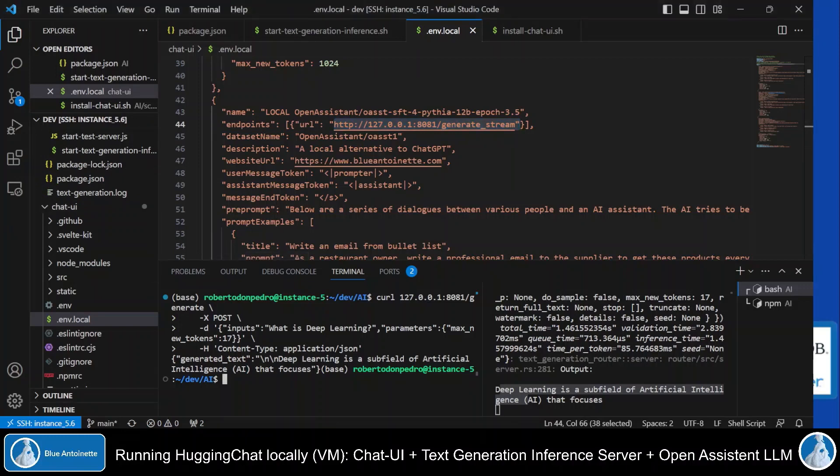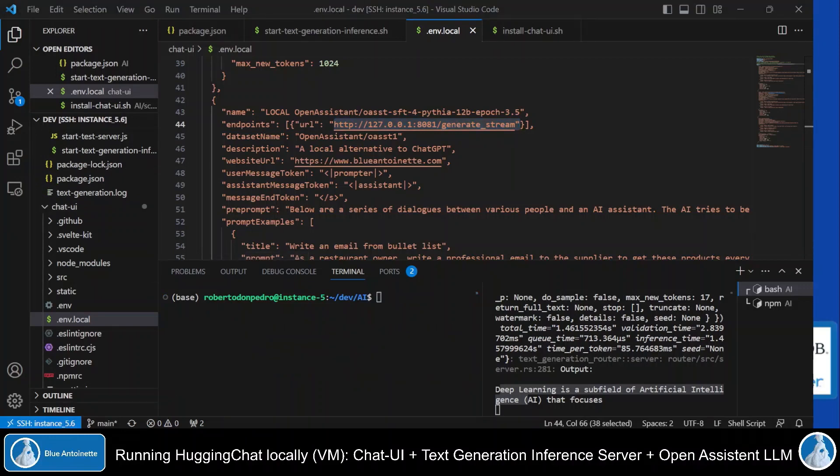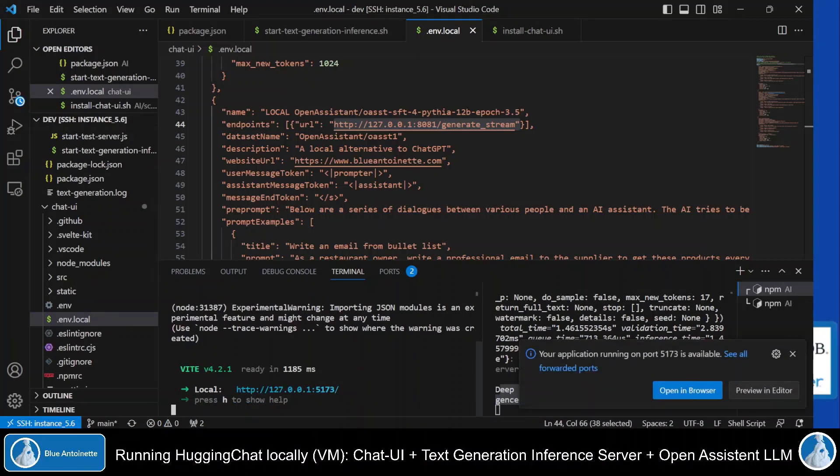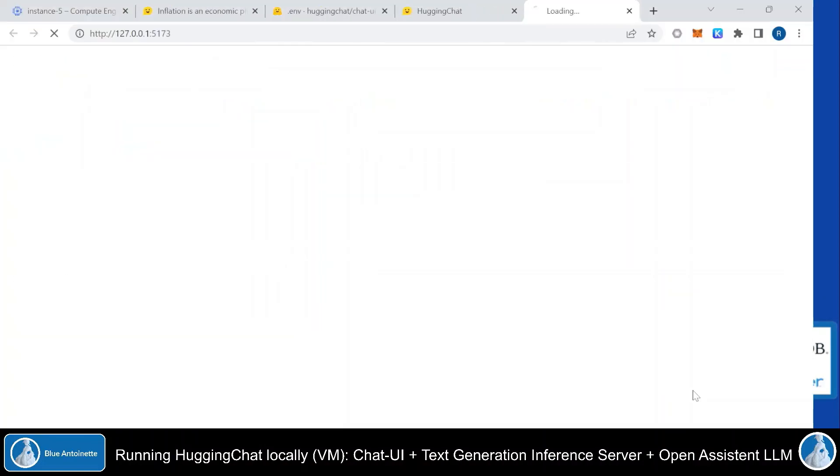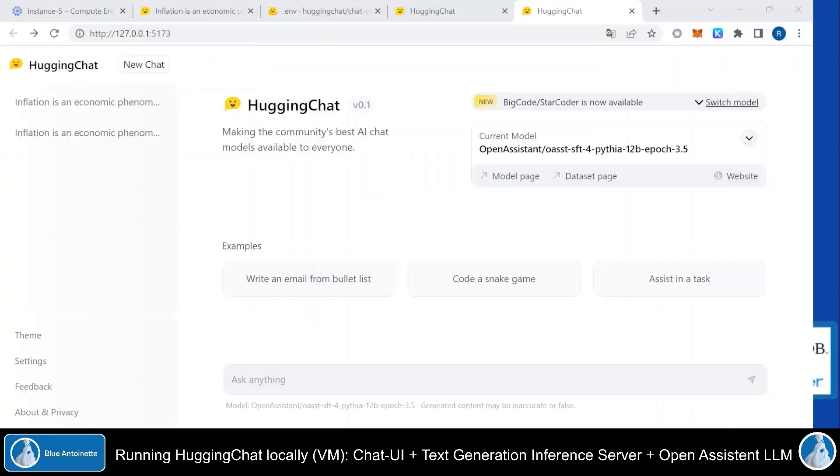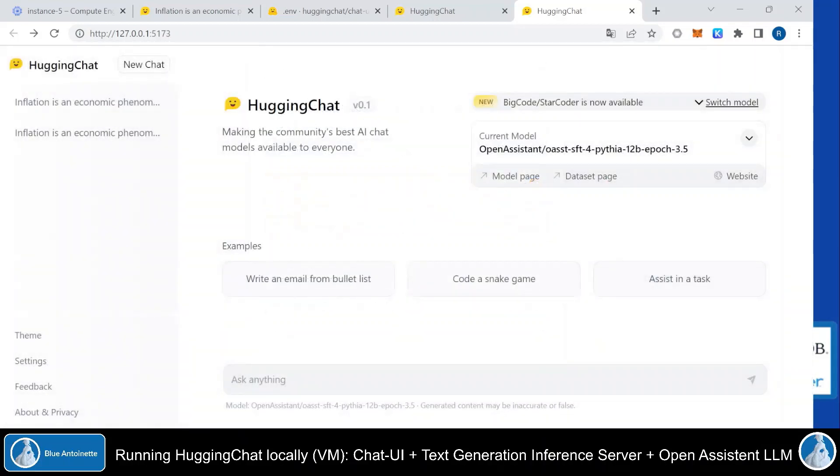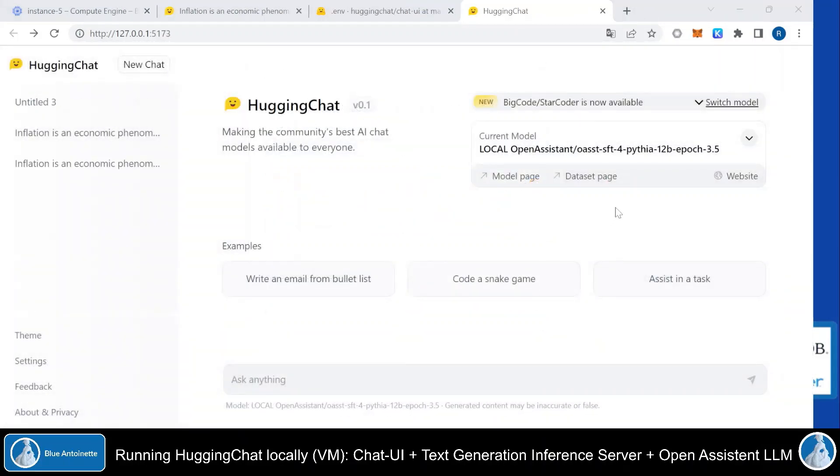Now I clear my left terminal window here again. And now I start the chat UI again with npm run start chat UI. Again the port gets forwarded and I open it in the browser. Here in my local chat UI I can now switch the model to my local Open Assistant model here. After refreshing the page, I can see that now the local inference server with the local model here is used.